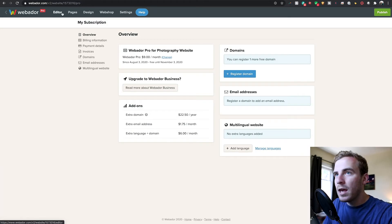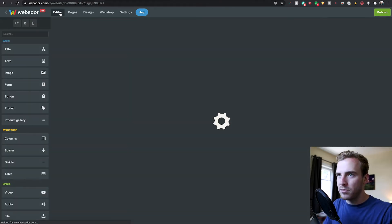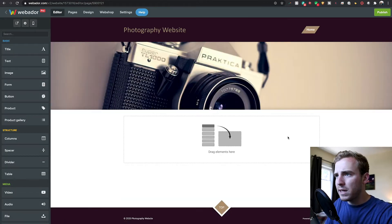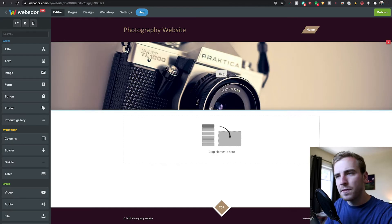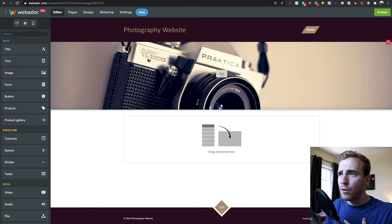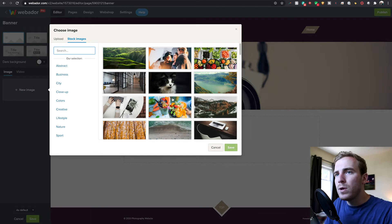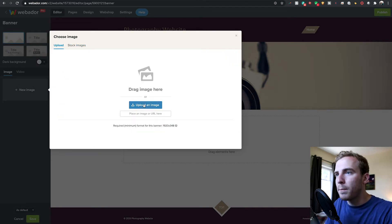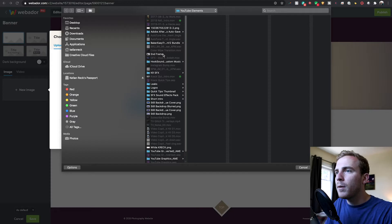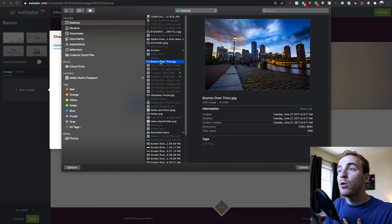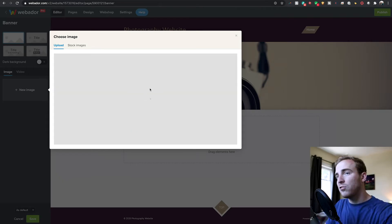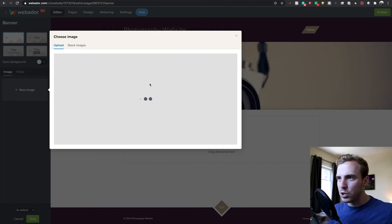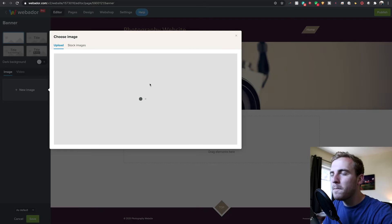Now we can start using the editor to really build out what our website's going to look like. Here's our template. This is what we start with. The first thing I want to do is change out this banner image in the background, really start to make this look like my website. This is just a stock photo. If I click on edit, I can go to new image and you can see I have a lot of stock images to choose from, but I can also upload my own photo. I'm going to use an image that I took back in the day and add it so that it's my own photography on the website. I'm from Boston, Massachusetts, so I'm going to use a photo that I took of the city and really give it some flair.